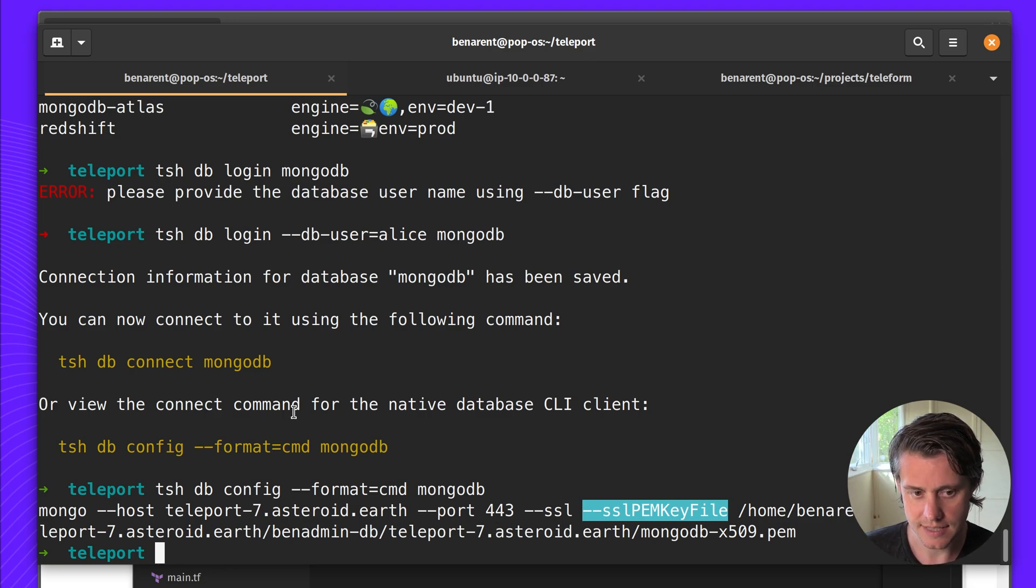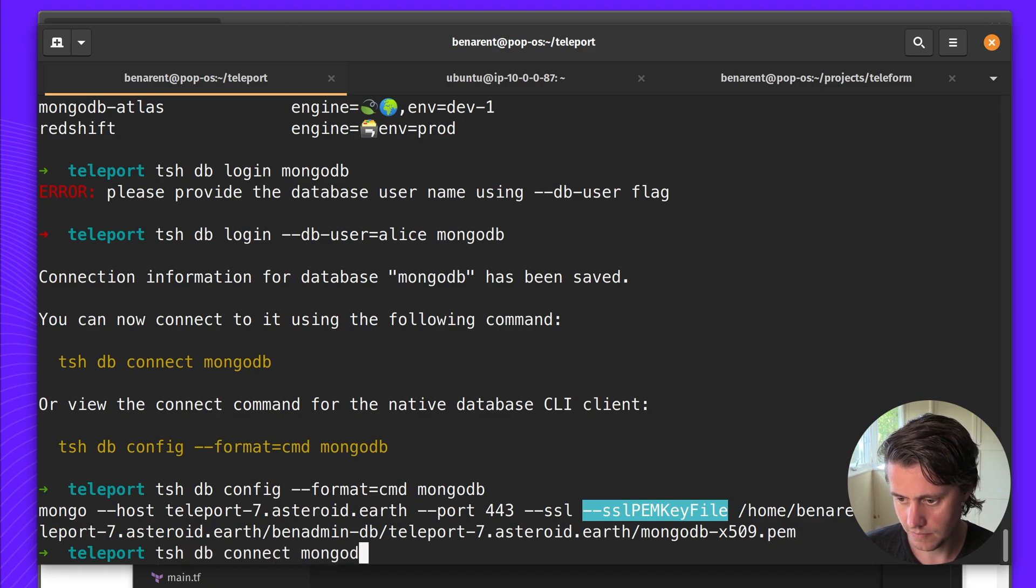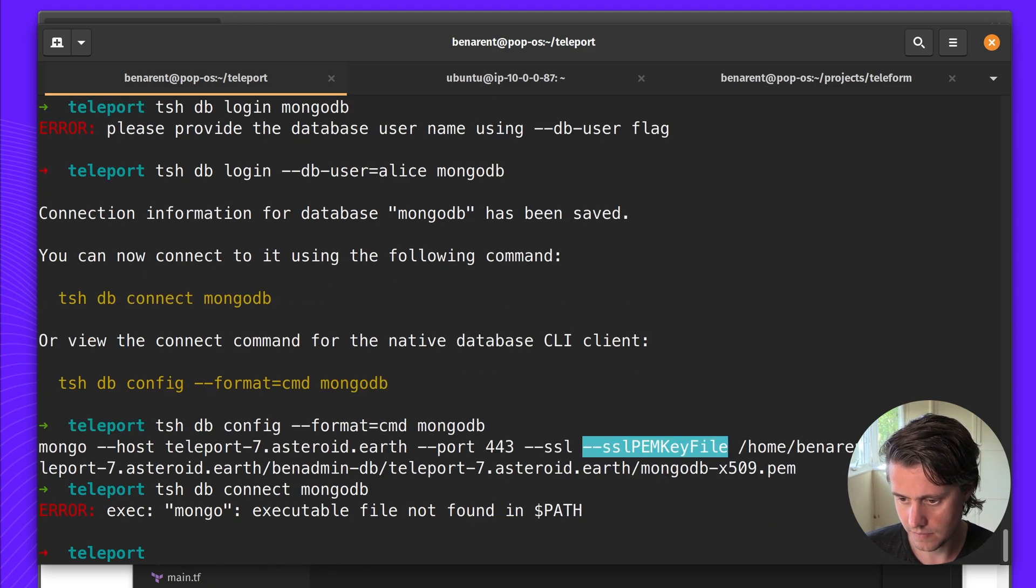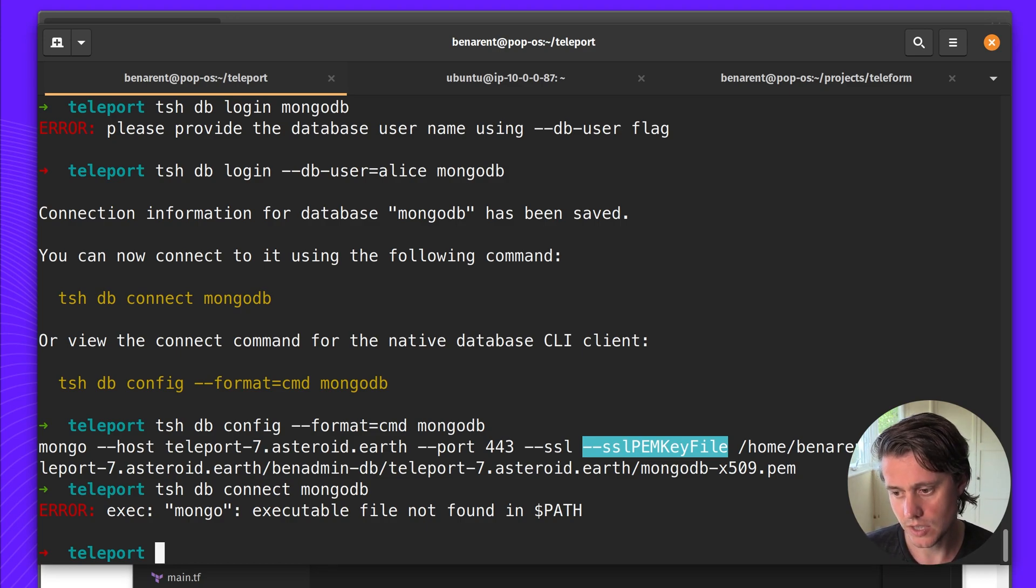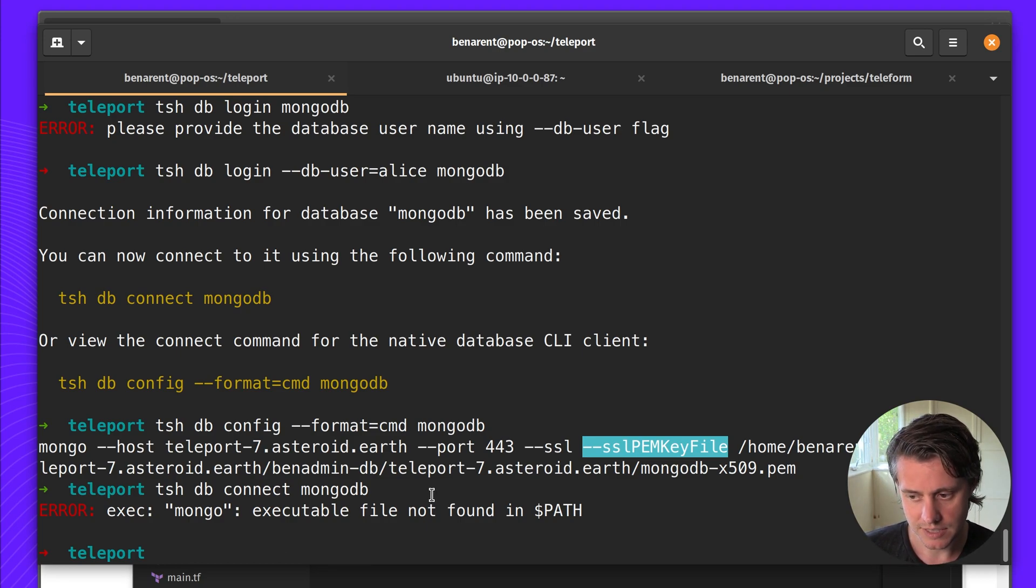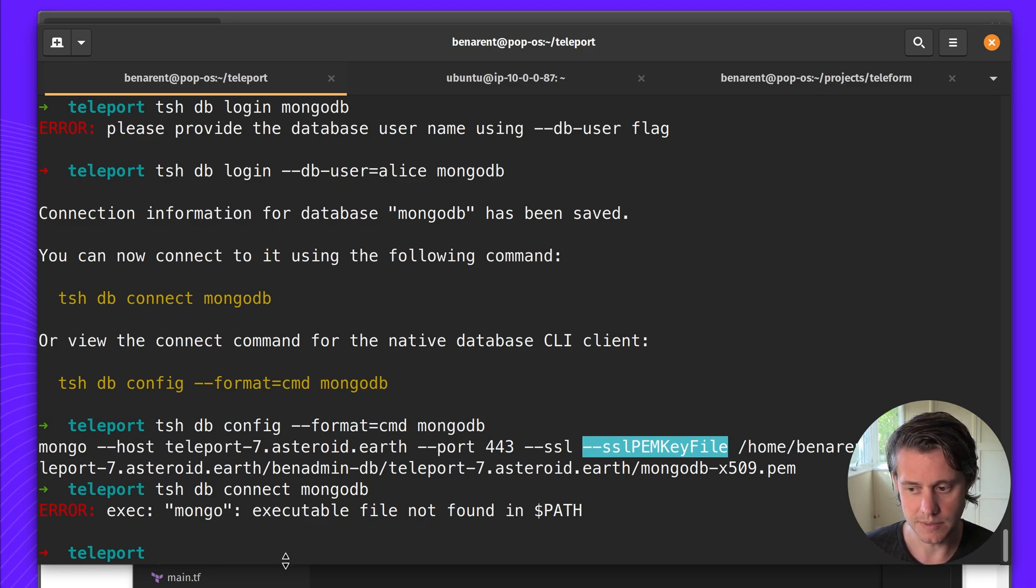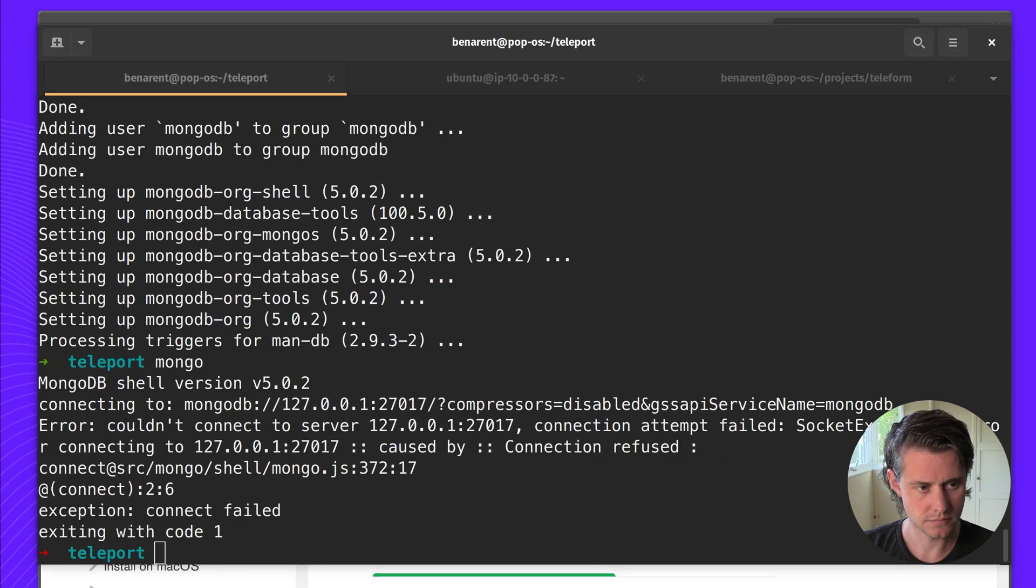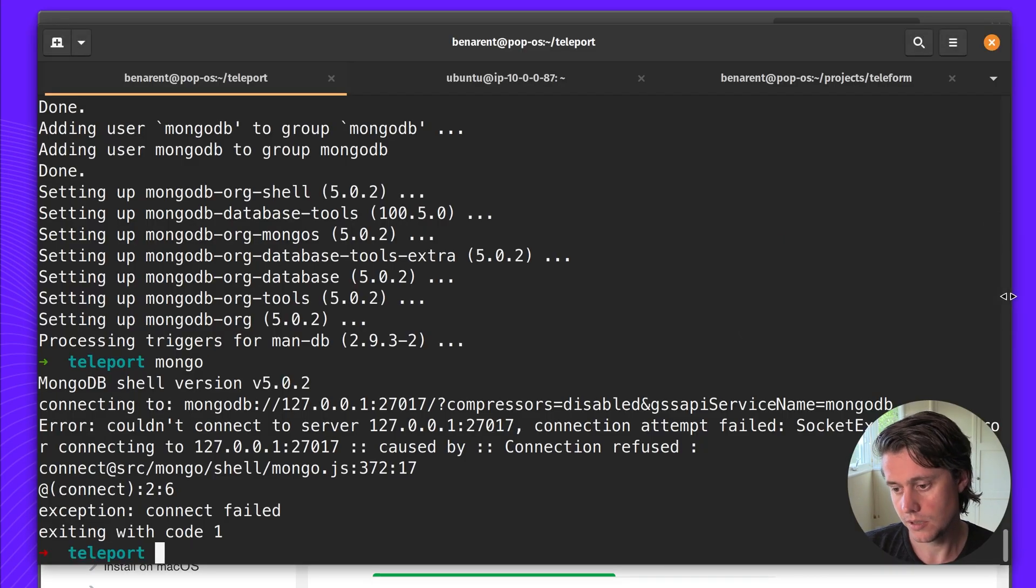But I'm going to use TSH DB connect. Oh okay so I'm not able to connect right now because I don't have MongoDB on this machine. Let's go and install that. Okay so I followed the instructions from MongoDB about how to install Mongo locally.